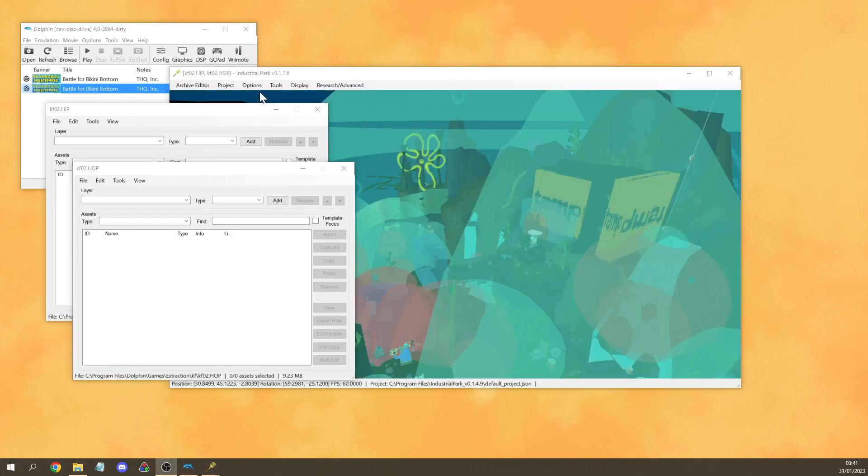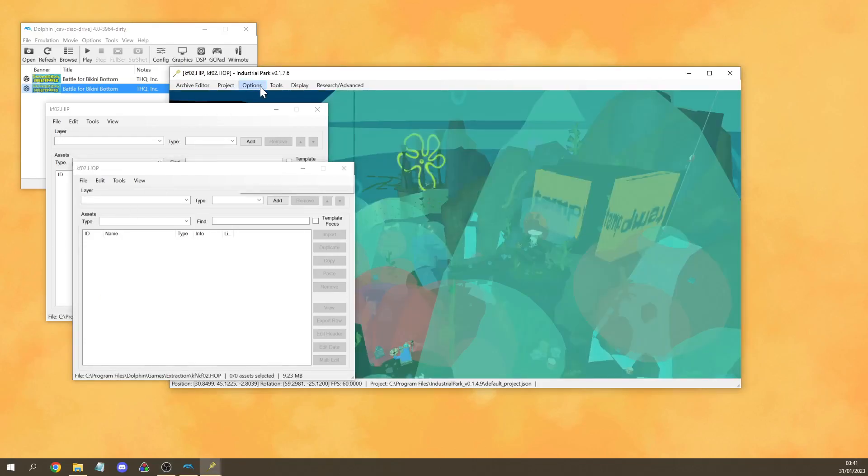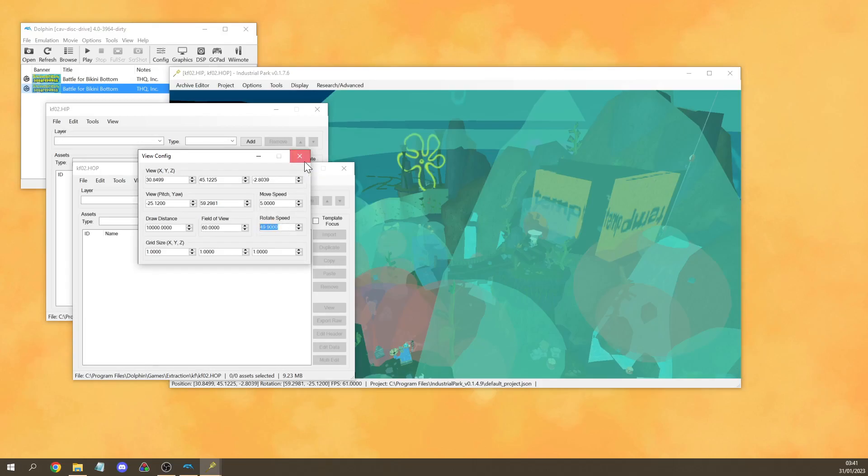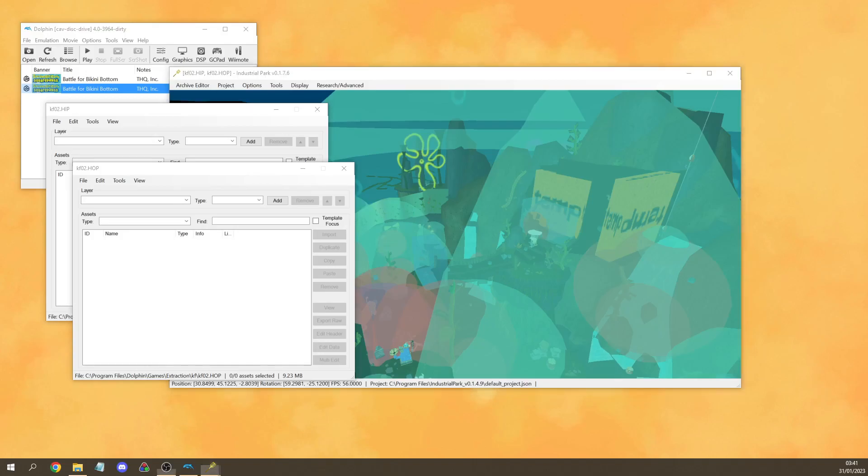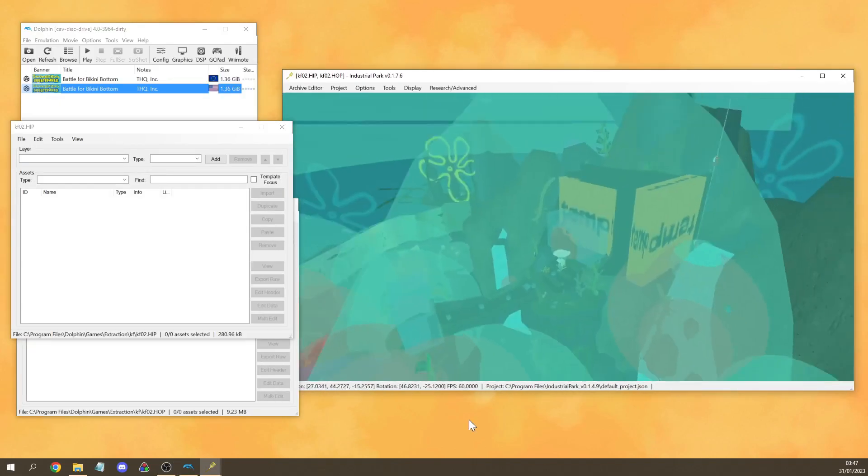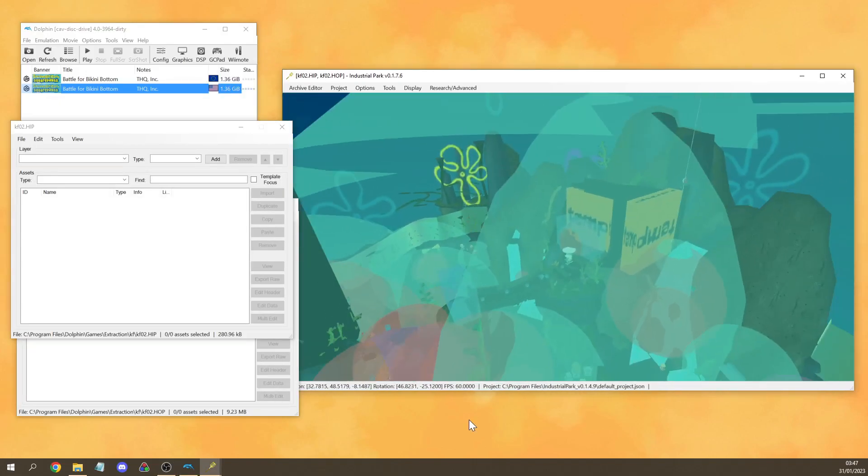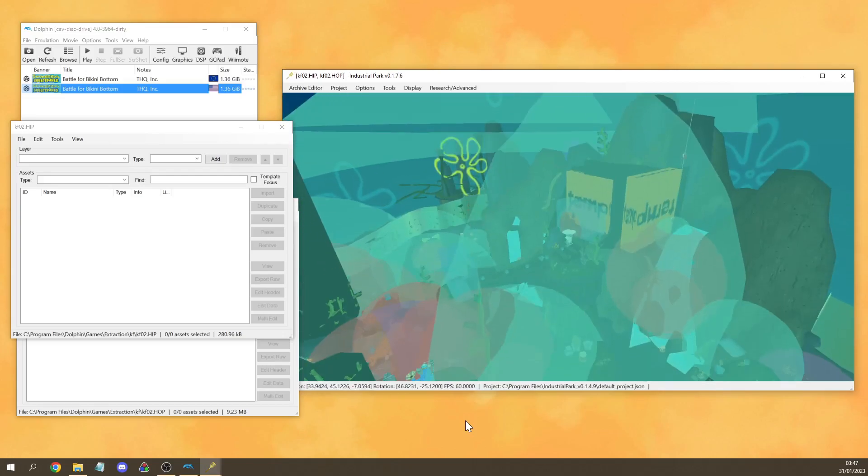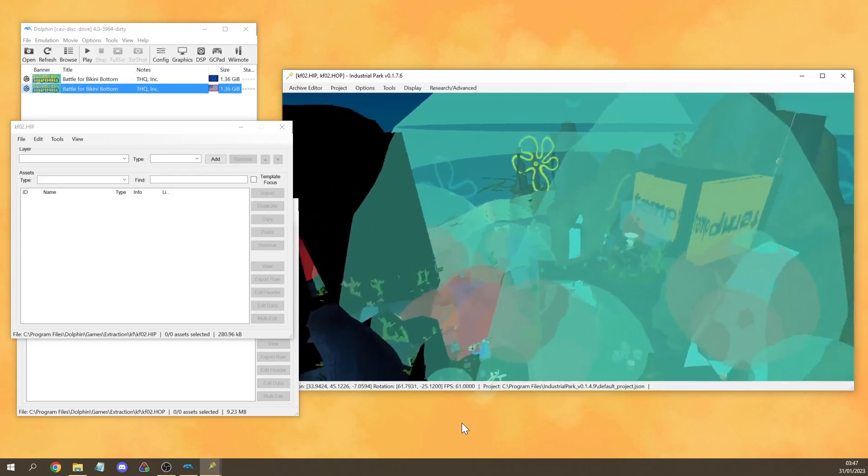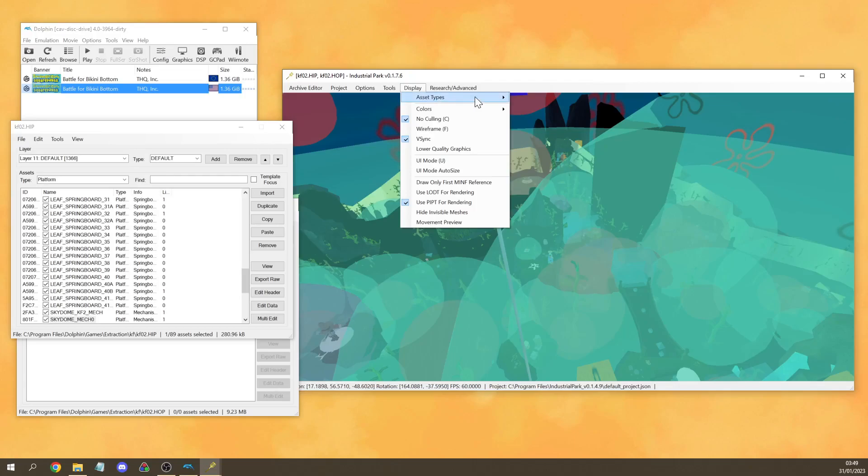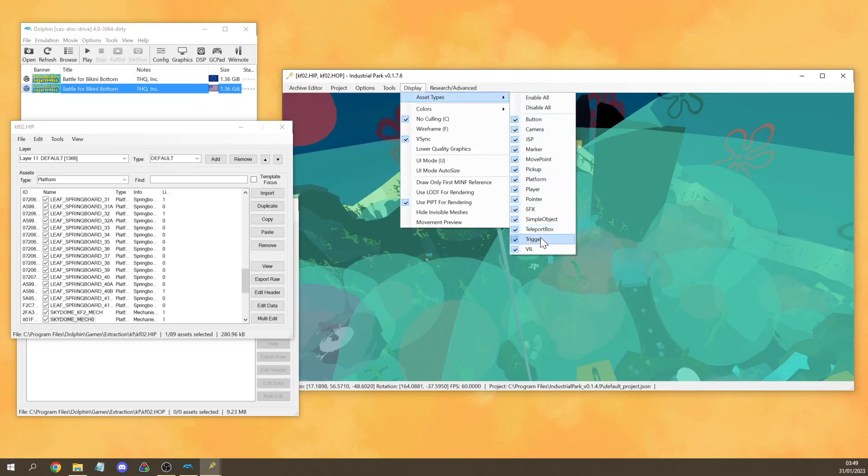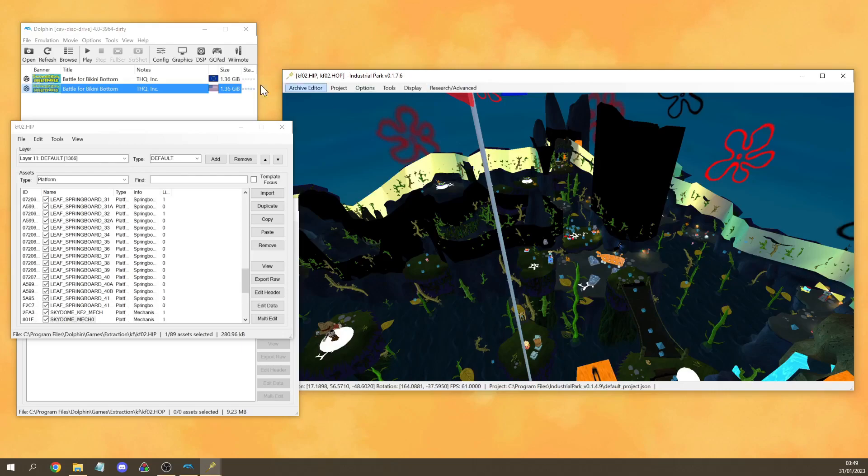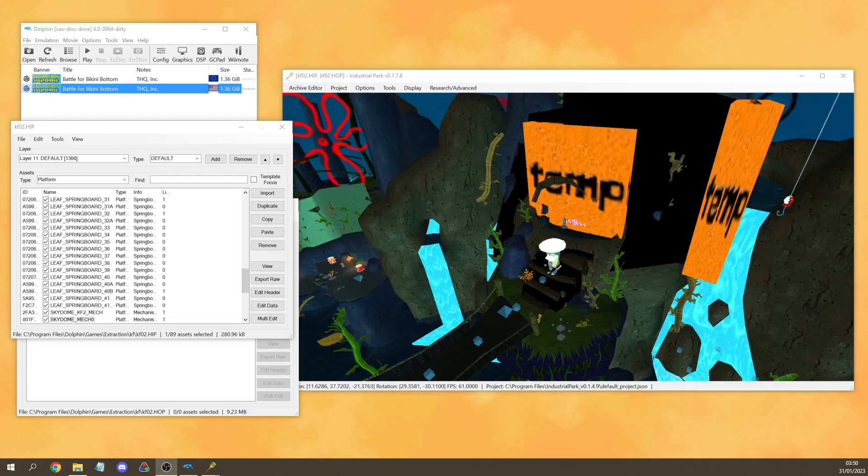Once everything is loaded you want to go to options, view config and you want to set your move speed and your rotate speed because the default values are pretty bad. Now we can use WASD to move around, we can use shift to go up and down, and we can use control to look around. You can also go to display asset types and get rid of trigger SFX and move points to make everything a bit easier to see.